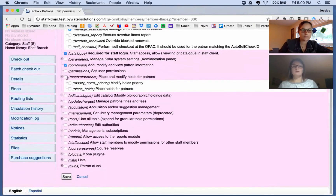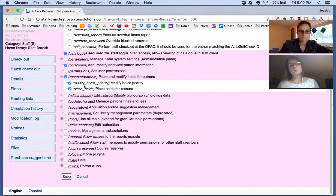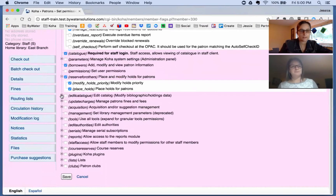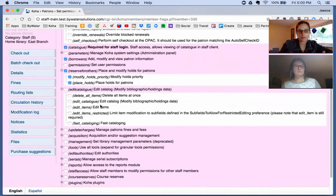Then we have holds. Placing holds and modifying holds is crucial — you can allow a staff member to place a hold but not modify the hold priority, so you can pick and choose which holds permissions they have.